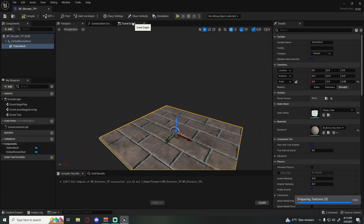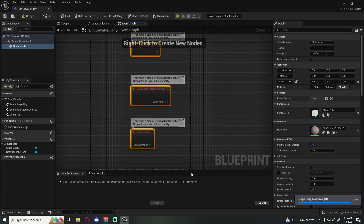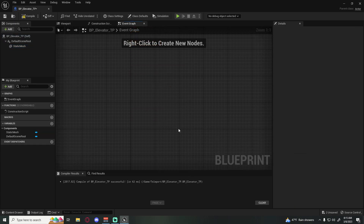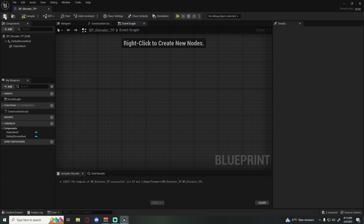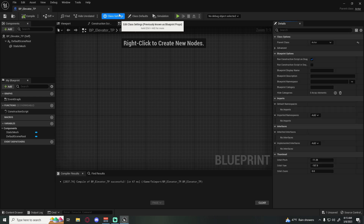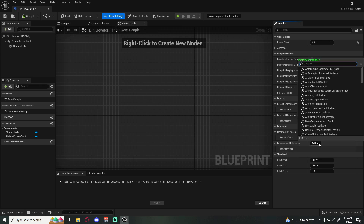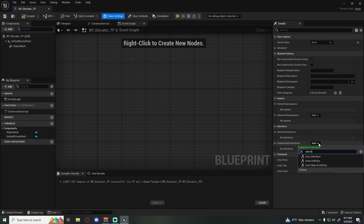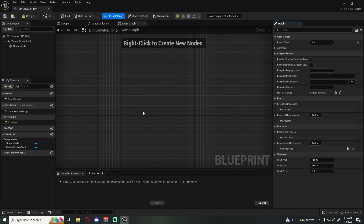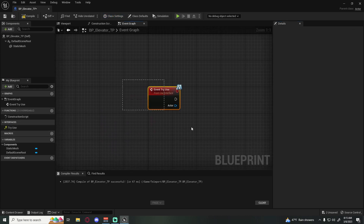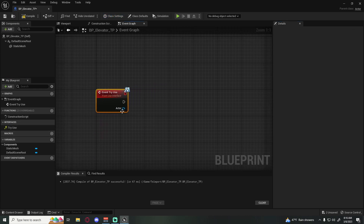Now we just need to add our interface. Go to Class Settings, Implement Interfaces, click Add, and find our Use Interface. That gives us a new function under Interfaces. Double-click on it to add it and then we get started.